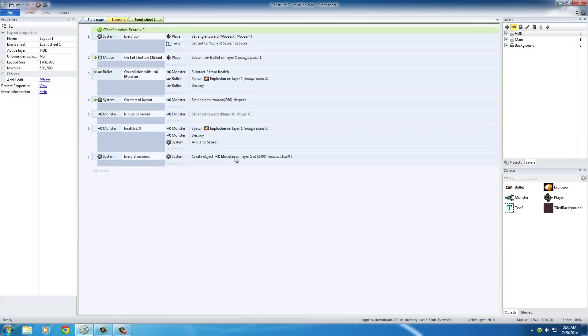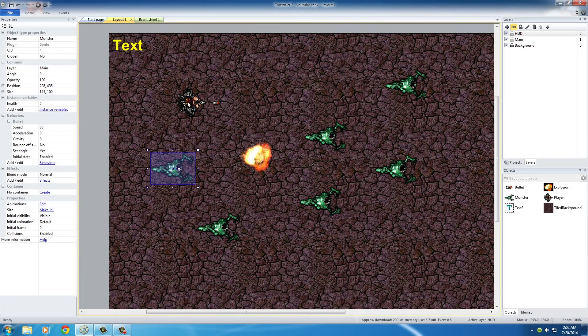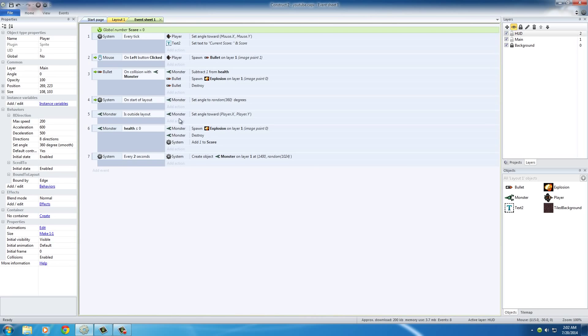So now every 2 seconds, it's going to create a random monster. Now we have unlimited monsters - we don't just kill 6 monsters and then the game's done. The only other thing I wanted to do was actually have these monsters kill this dude whenever they caught him.